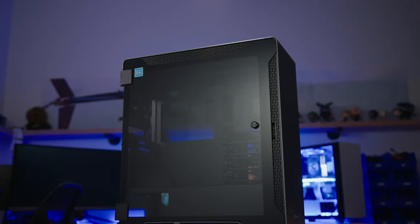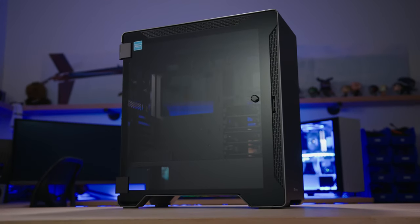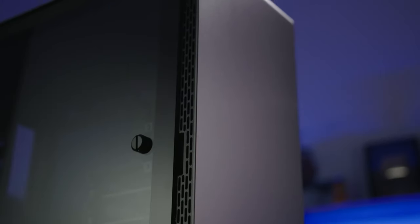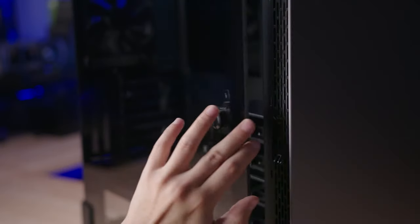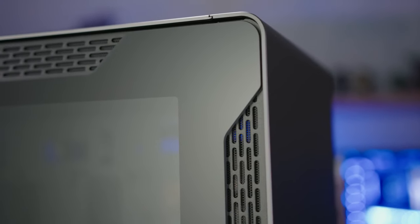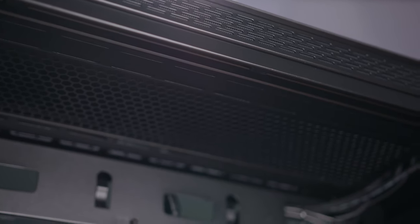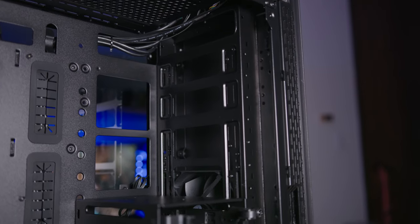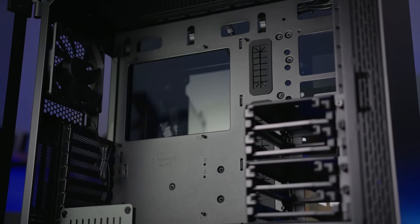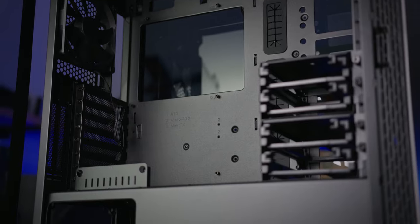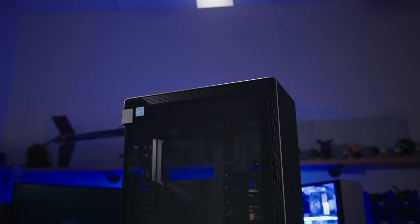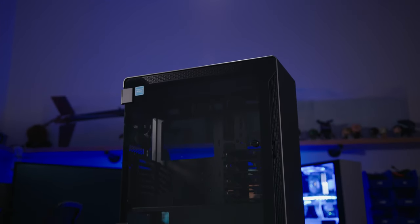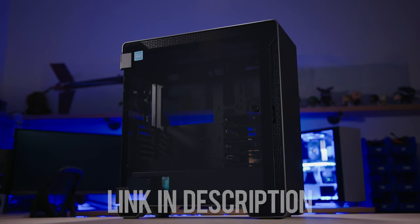The Thermaltake A500 Aluminum TG Mid-Tower features a sleek aluminum front panel and two 4mm tempered glass panels for breathtaking views. Enjoy 420 and 360 rad support at the front and top respectively and breeze through installation with a dismantle-able modular design. Step up your case game with the A500 Aluminum TG and click on the link below for more info.